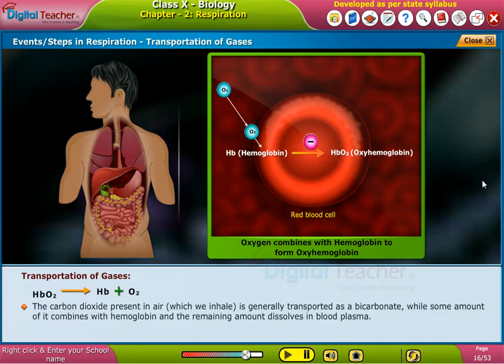The carbon dioxide present in air which we inhale is generally transported as a bicarbonate, while some amount of it combines with hemoglobin and the remaining amount dissolves in blood plasma.